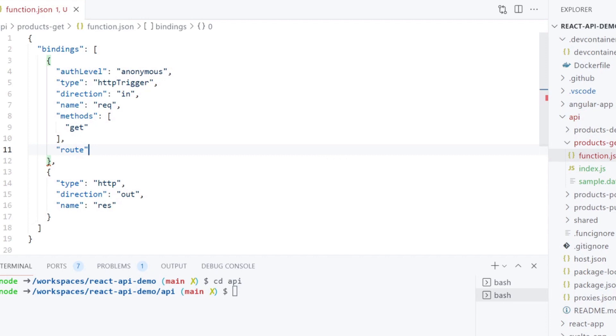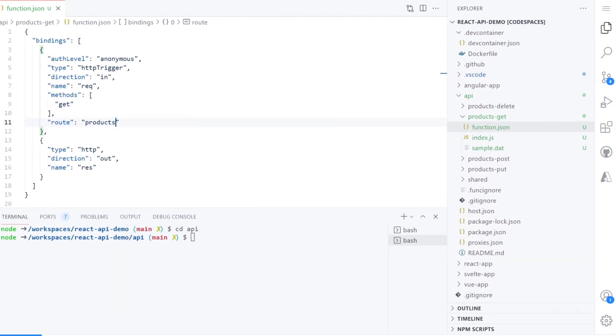I will delete post and add a route parameter with the value of products. By default, when you create a function for an HTTP trigger, the function is addressable with a route that ends with the function name. Here we are specifying it to be the products instead of products-get.